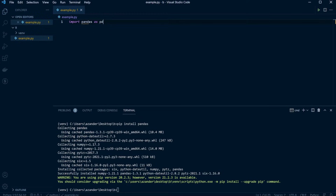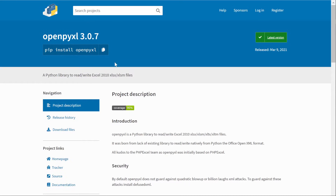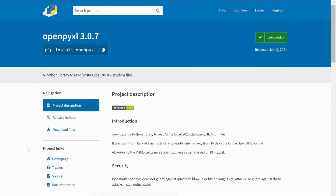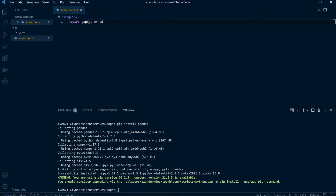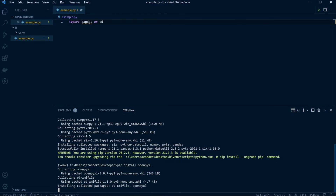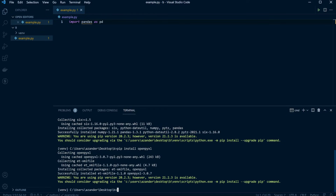Pandas relies on some other tools, and this is where we're going to need to 'pip install openpyxl'. Let's go ahead and install that as well. And there we go — we're now ready to start.